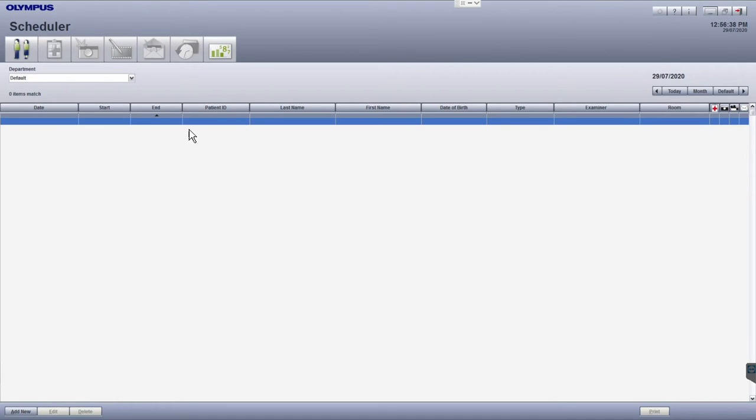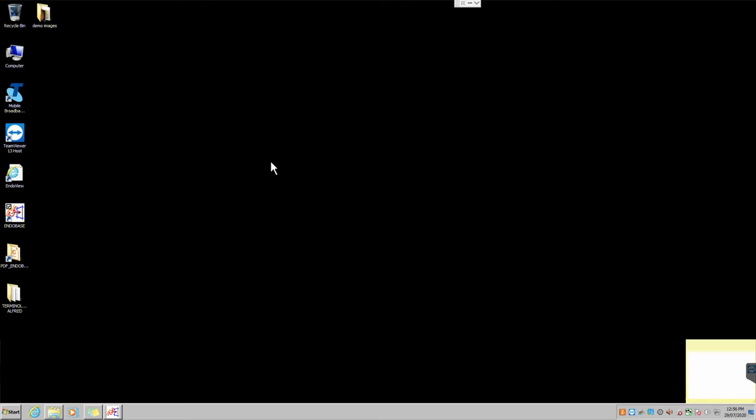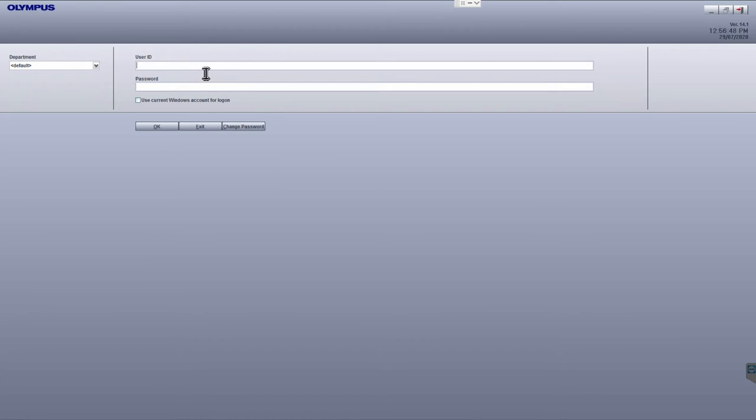In some cases, if Enderbase is integrated with your hospital network, you'll be automatically logged in using your hospital network credentials. Otherwise, enter your credentials that have been provided to you.